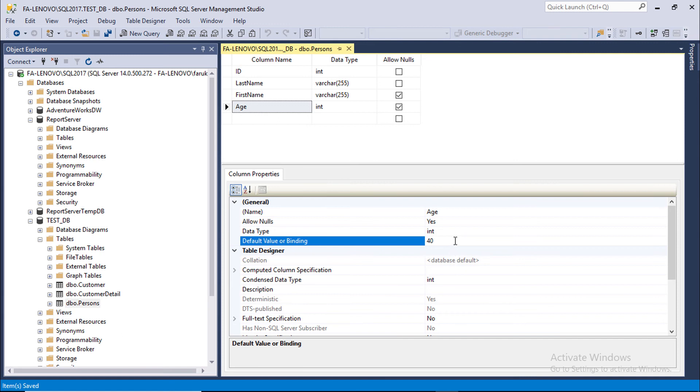Our target is to ensure if age value is blank, then age value will be 40 years. Let's check if it works or not.